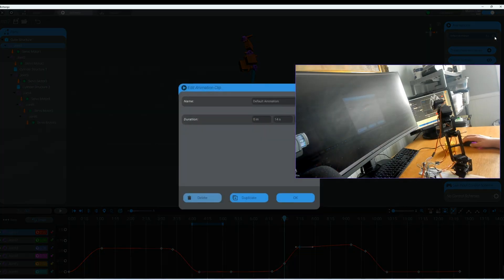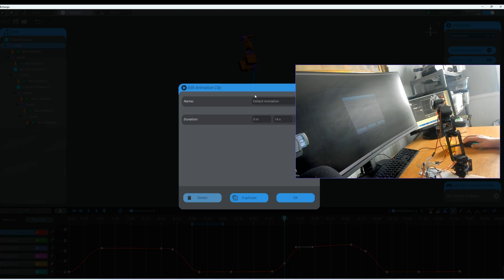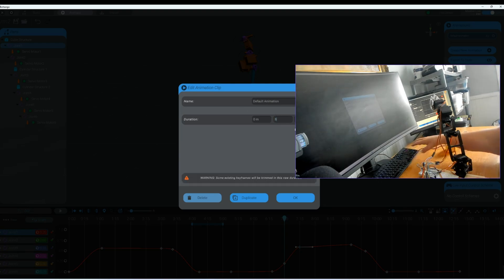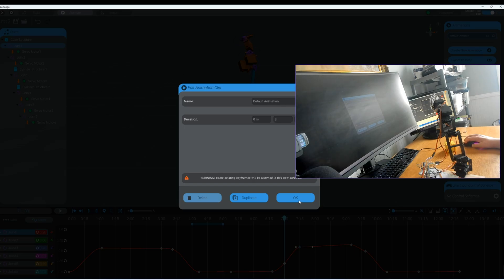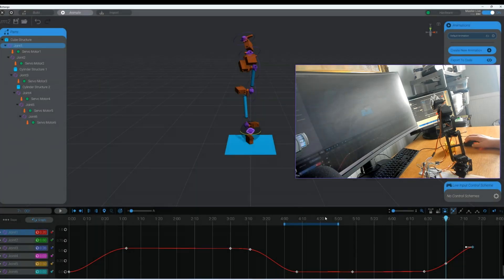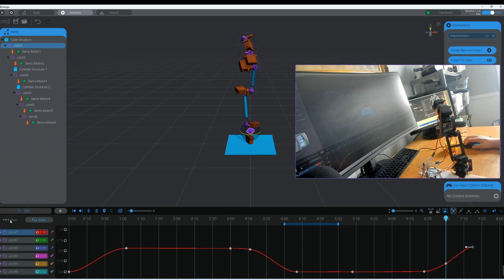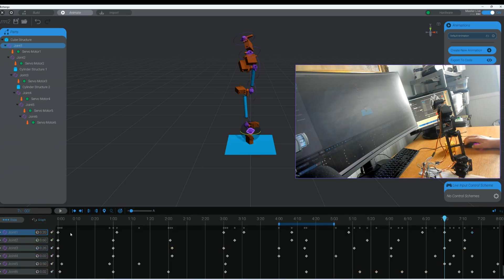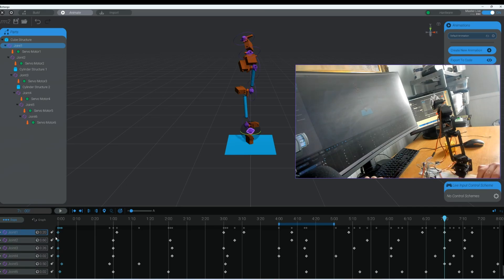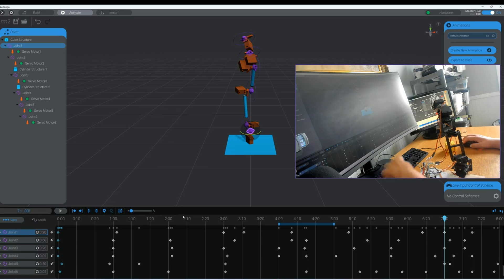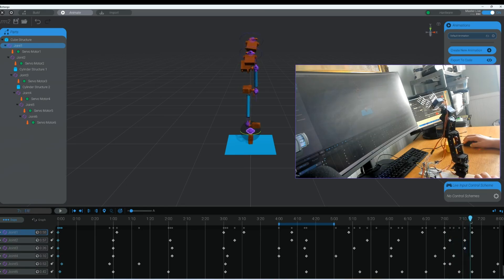Now we're going to click on the default animation gear up here and we're going to edit the animation clip duration to 8 seconds because that's really all I need and when you do that it will trim the rest of the video so that you'll lose anything after that. So let's go ahead and copy these keyframes and then paste them at the end at 8 seconds because I like to end the animation where it begins.